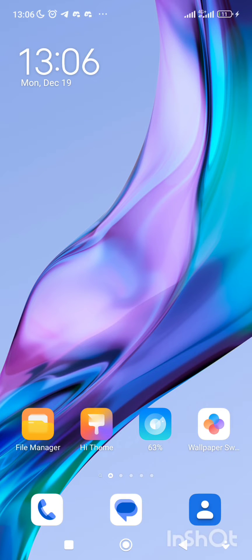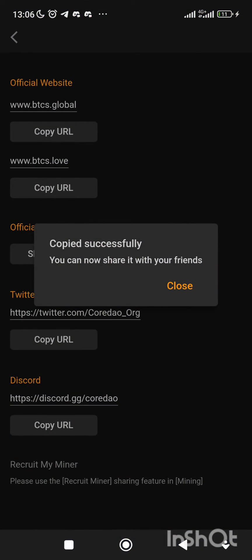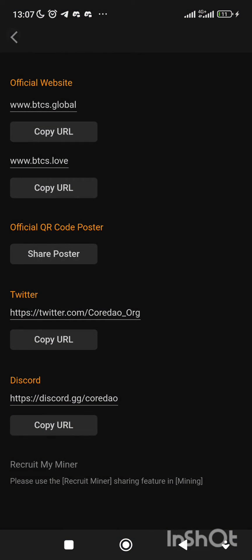Good afternoon everyone. In this video I'll be showing you step by step how to update your core app known as BTCS. Open your Satoshi app and open it.